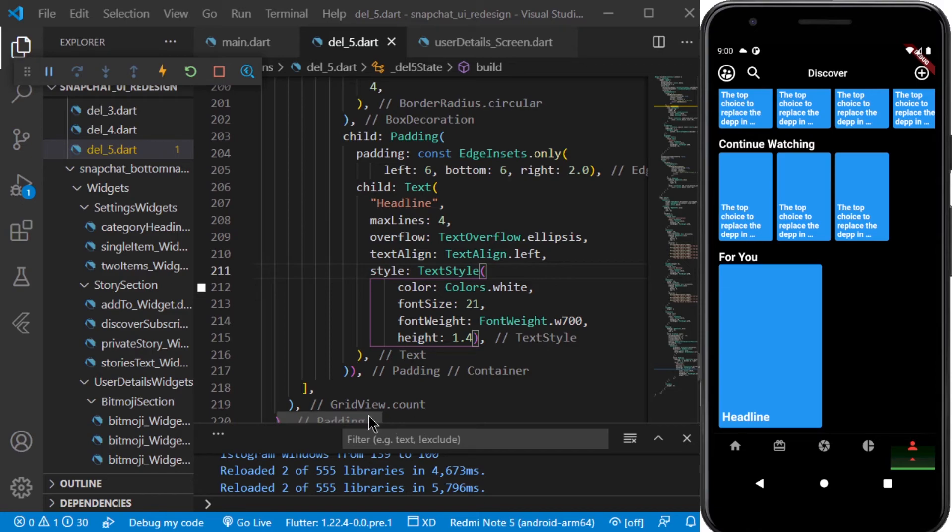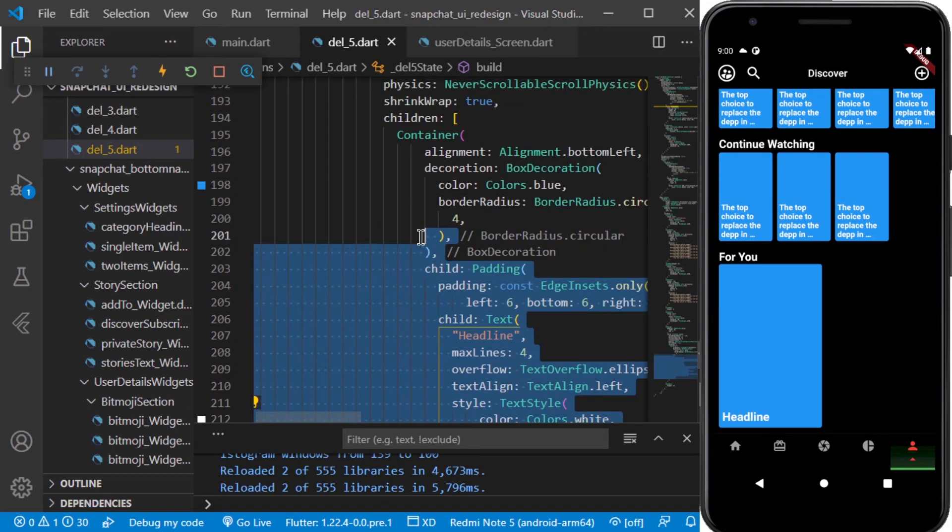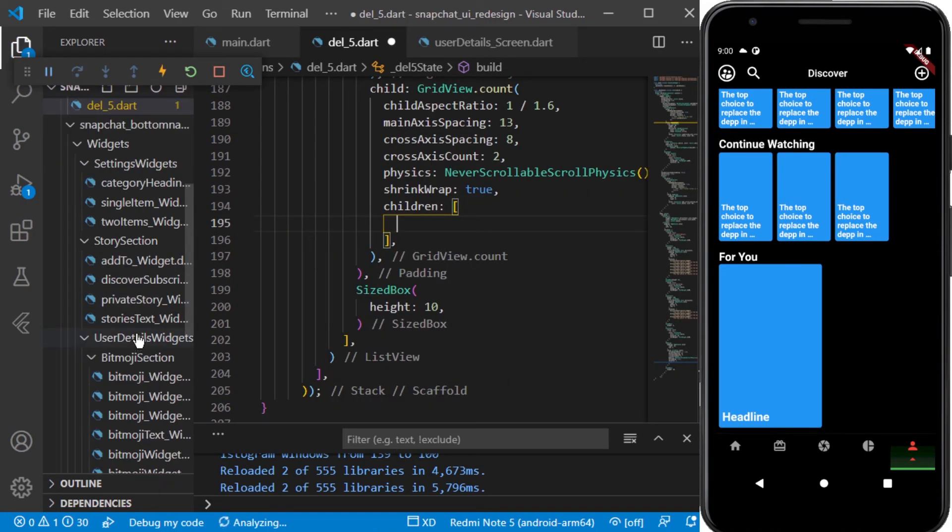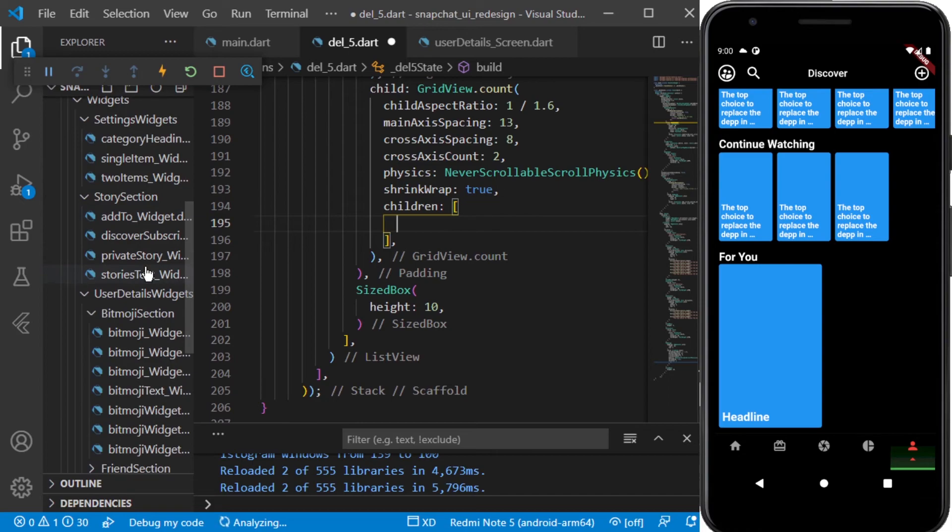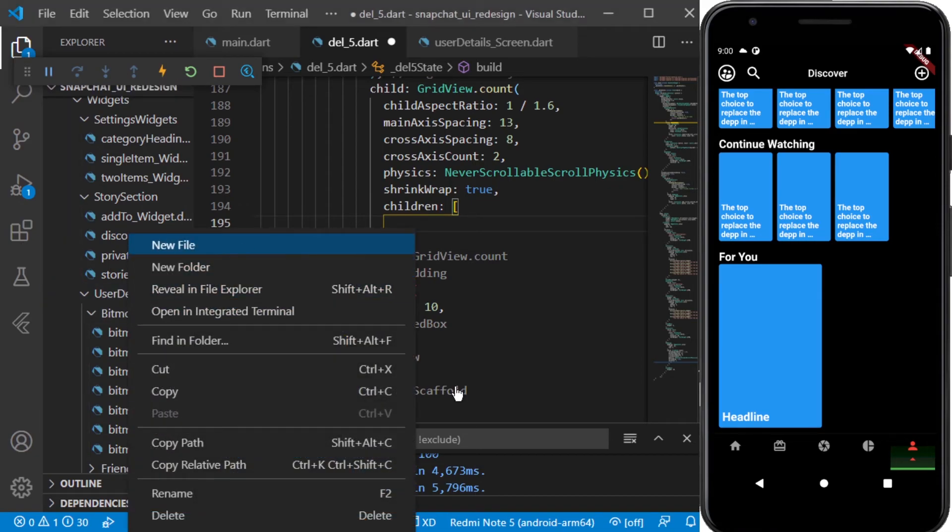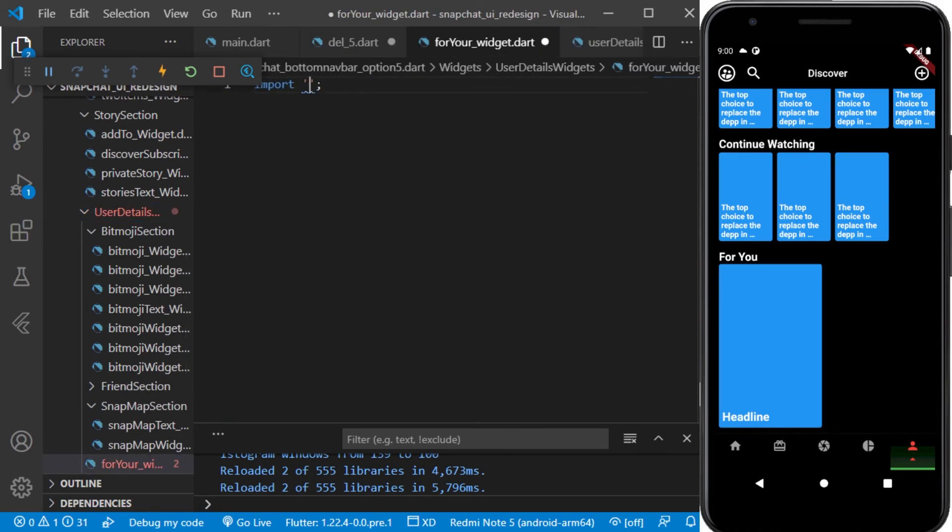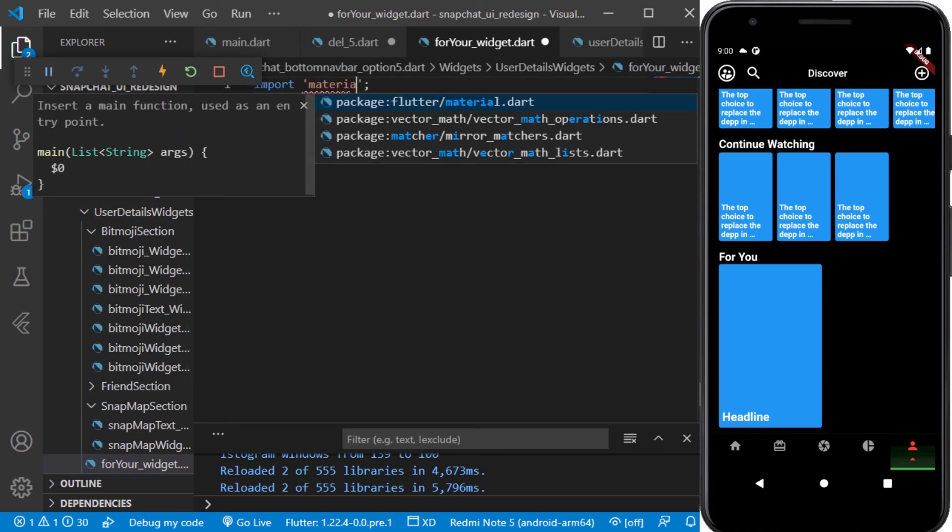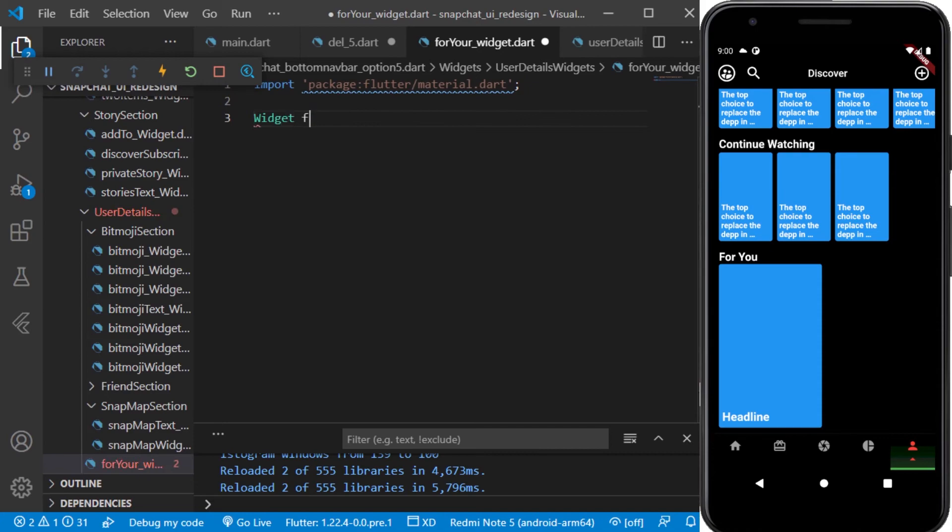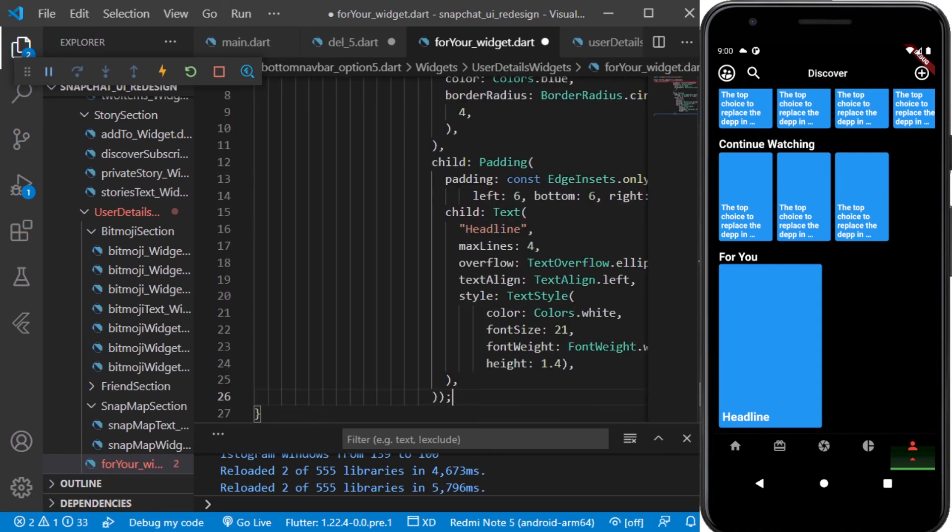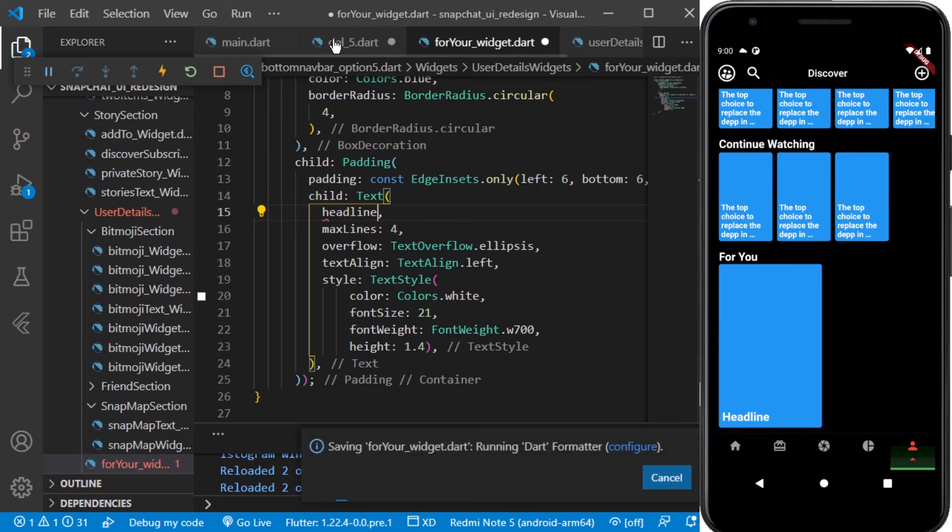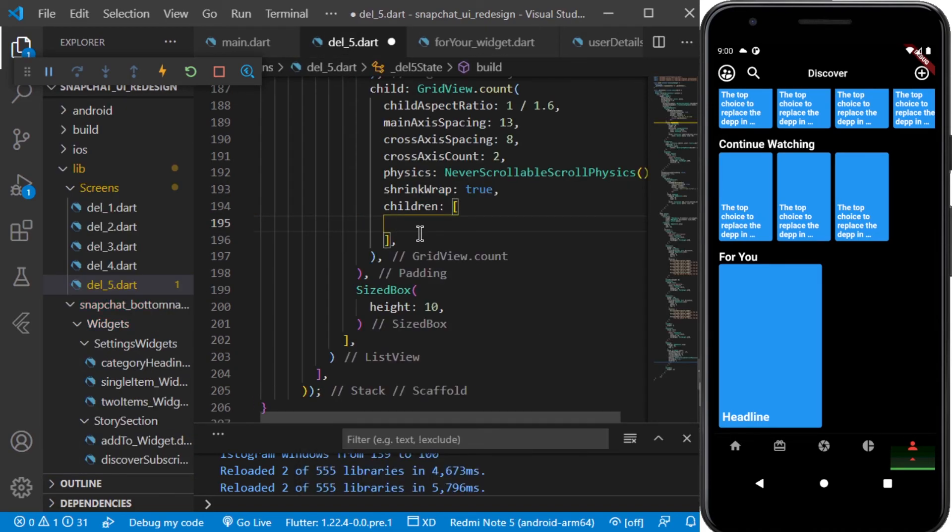Now it looks cool. So we need to add four or five items like this, so I will be making a similar widget for this. It will be inside the user details widget folder and I will be naming it For You widget, importing material dart to this widget. And it will be taking a string and I will be naming it as headline. We will be displaying this inside the widget, the text widget which we are having. I will be removing this and replacing it with headline.